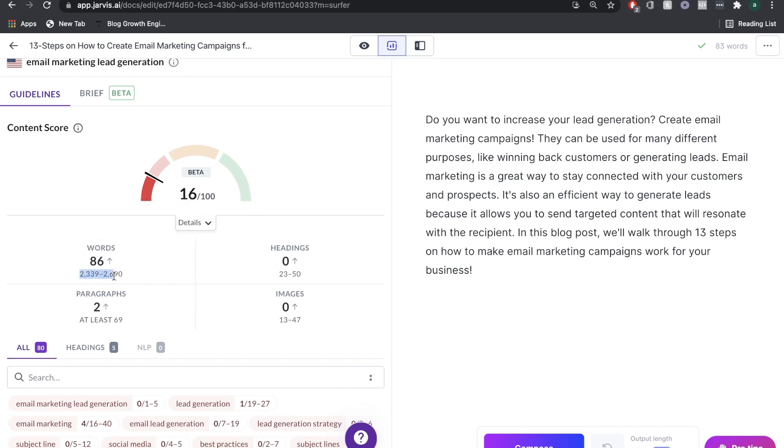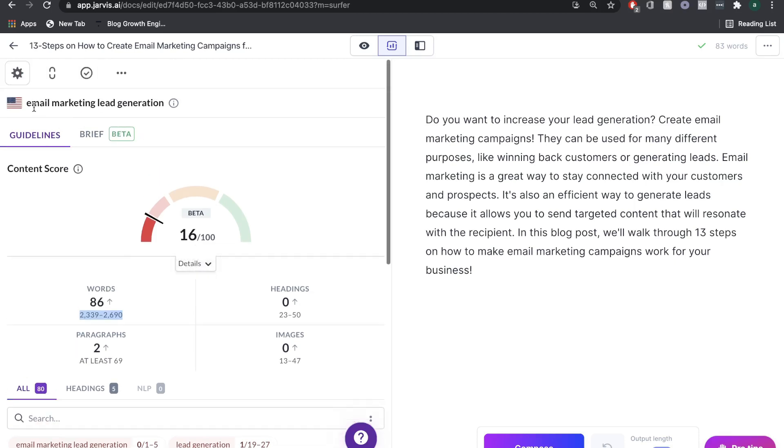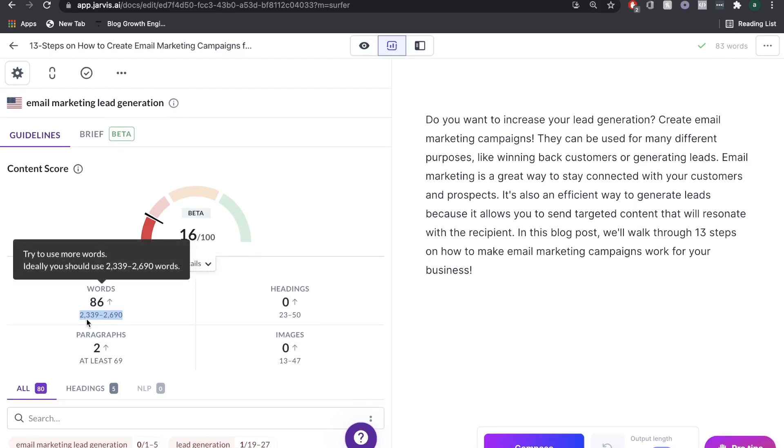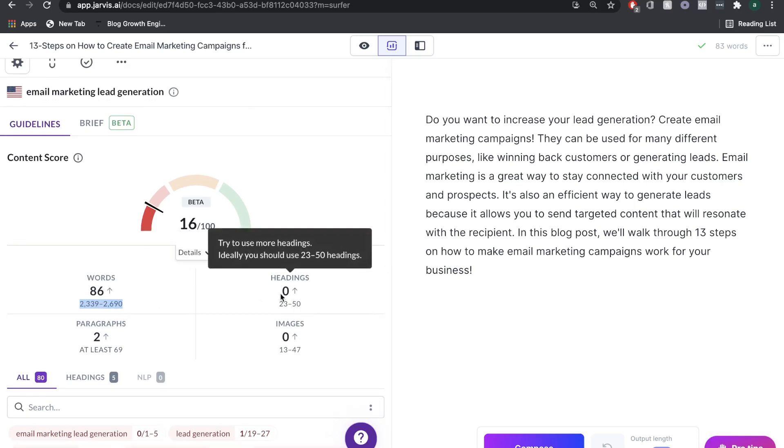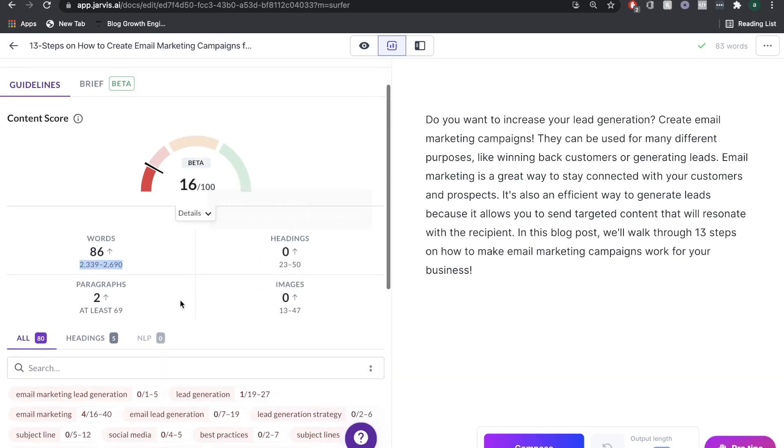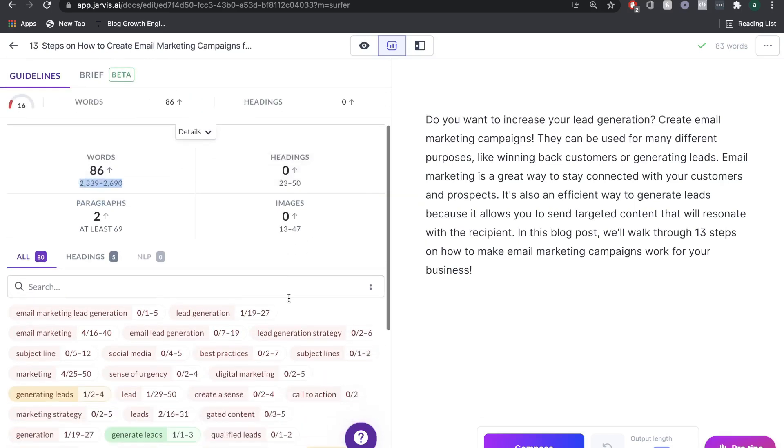The estimated words for this post based on the top 10 websites that are currently ranking for email marketing lead generation is between 2300 and 2600. That's a pretty long blog post. But at least now we know that this is the amount of words that our blog post needs to be. We can see the amount of headings that we need to have, paragraphs and images.